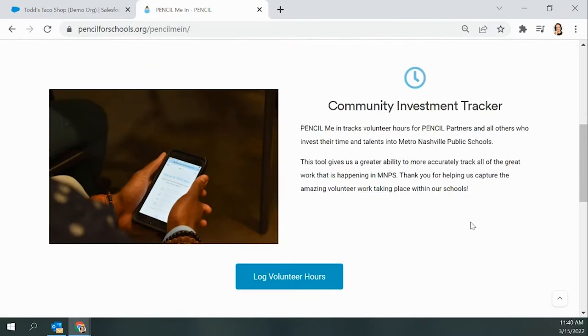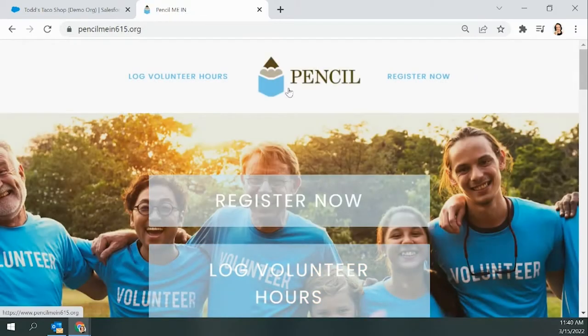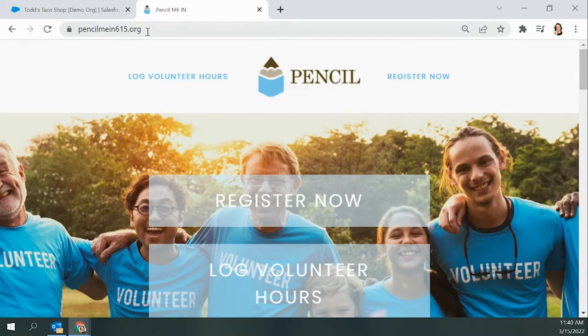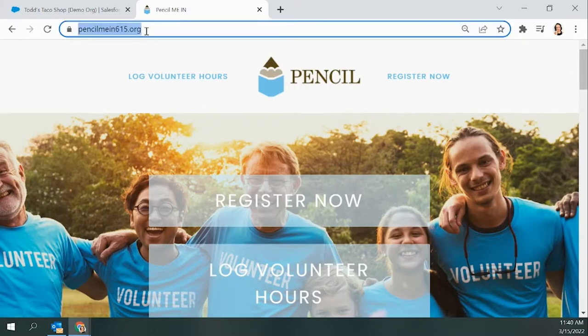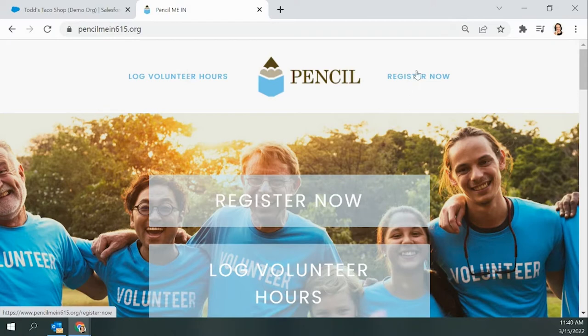But you'll want to click on Log Volunteer Hours right in the middle. Once you click Log Volunteer Hours, you'll be taken to PencilMeIn615.org, and there you will be able to register as a Pencil partner or as a volunteer, or log your hours as an existing partner. For today, I'm going to show you how to log your hours as if you're already in our system.